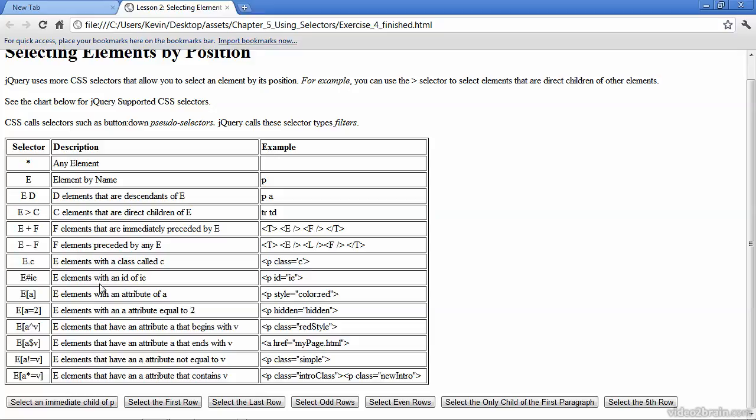So the chart continues with some more sophisticated selectors and some examples, some of which we've already used. In this exercise, however, we're going to select the element based on its position to surrounding elements.